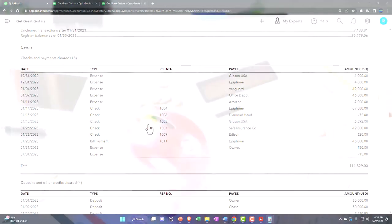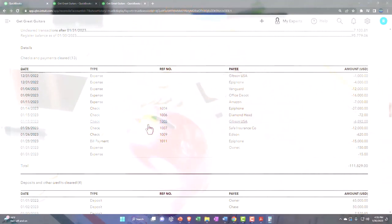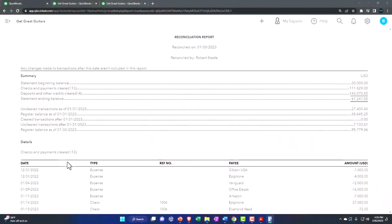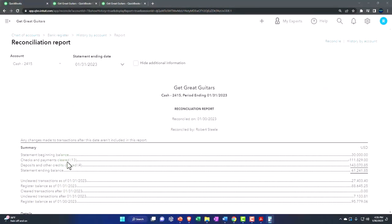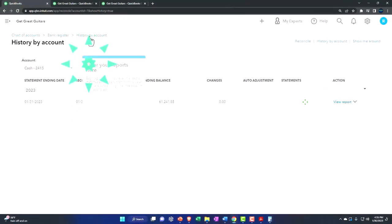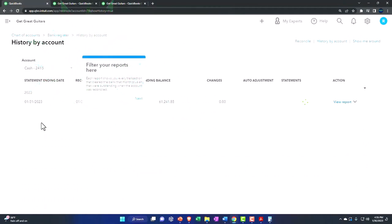Bank recs are one of those reports that if you have multiple bank recs, sometimes it's harder to go back into the past and pull the prior bank recs up. We'll see how they store the bank recs when we get to after we do the second bank reconciliation that we'll do.